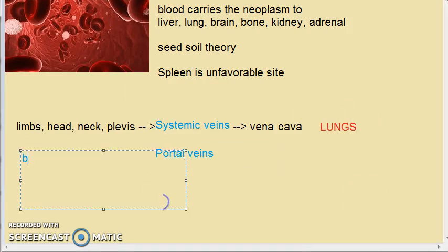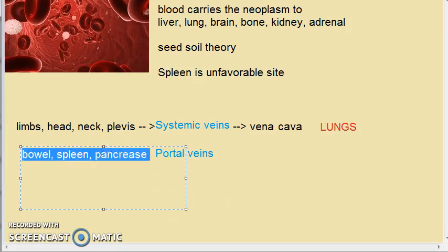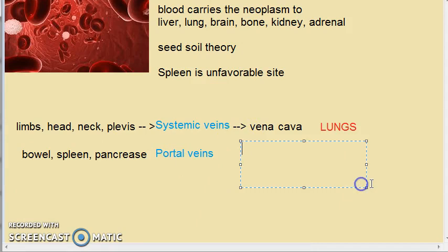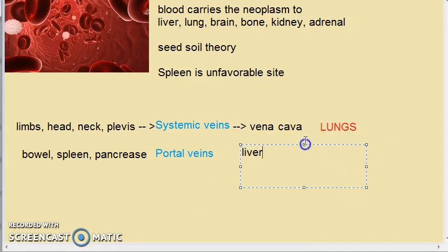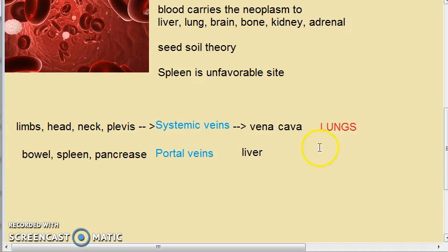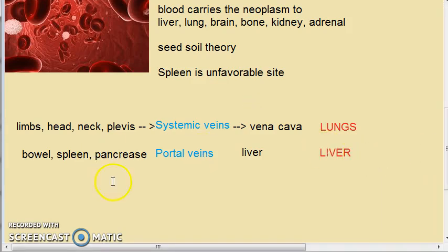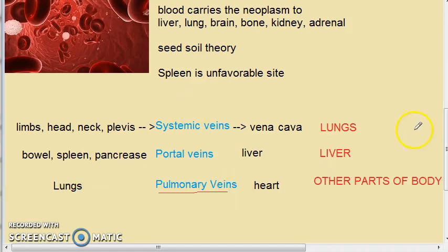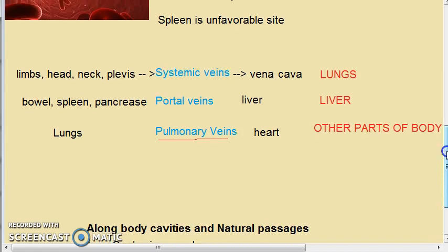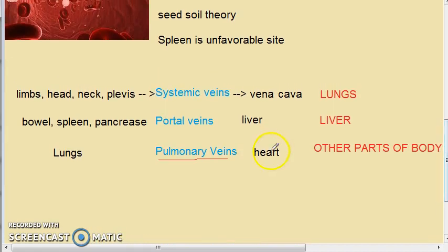The portal veins drain the bowel, spleen, and pancreas into the liver. Therefore, metastasis from these organs often spreads to the liver.